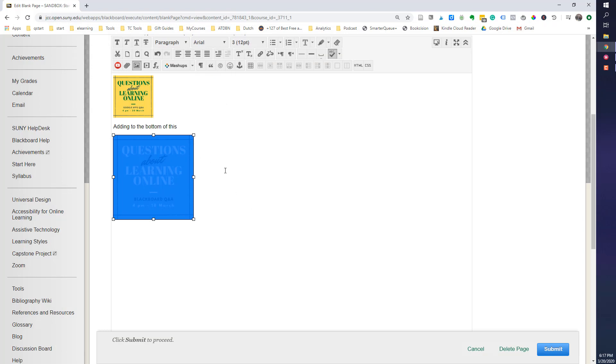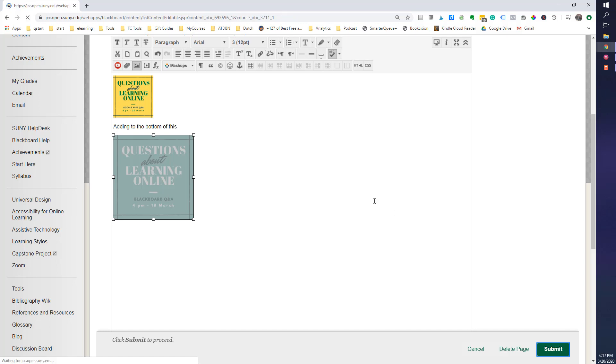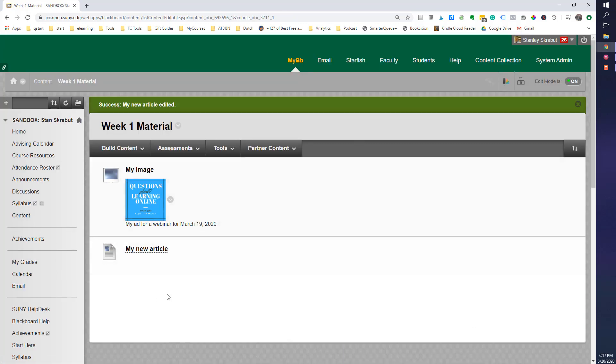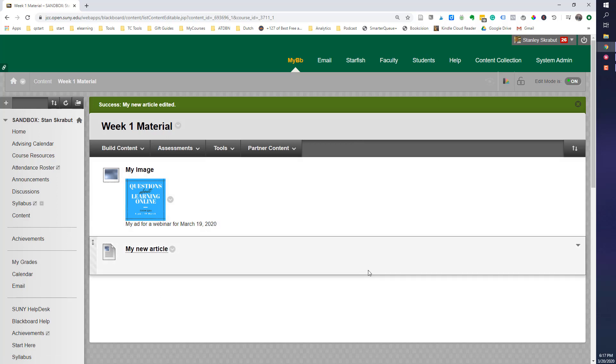As you can see, it's made it a little smaller. Now I submit, and I am good to go. That's what I needed to do to make those images look a little smaller. That's all there is. Thanks for watching.